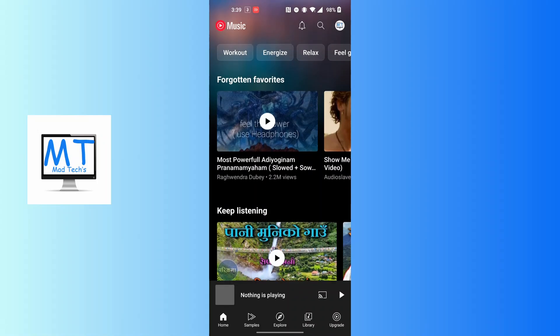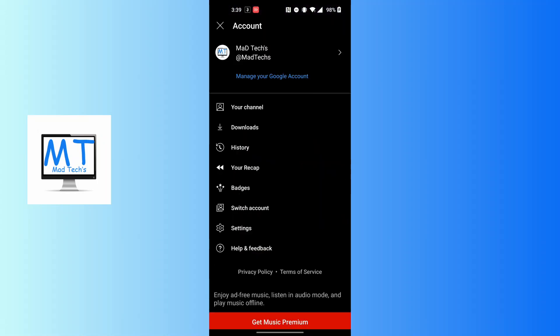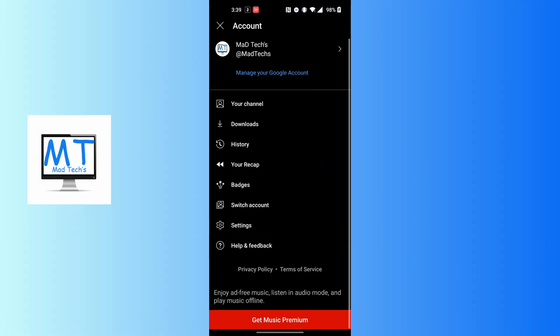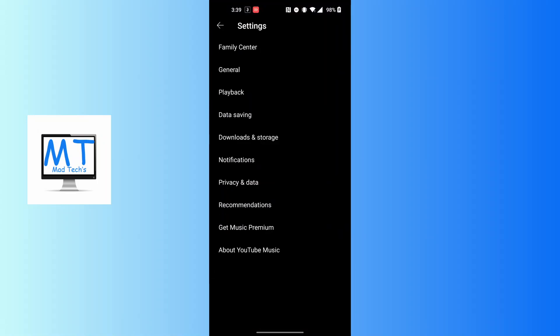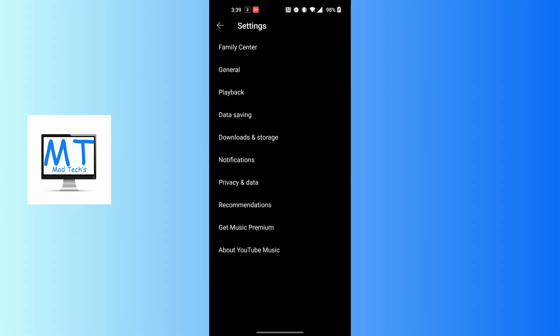When you land over here, tap on the settings button just above help and feedback. You can see the Family Center option available at the top of the list.